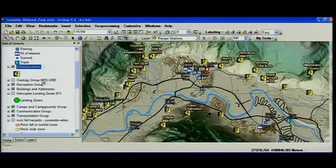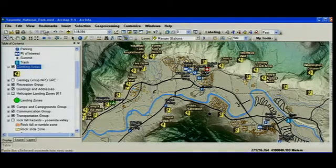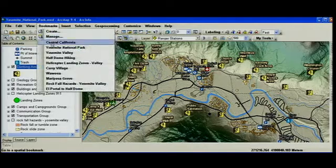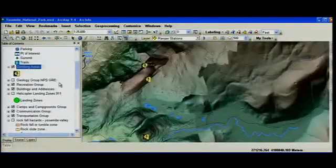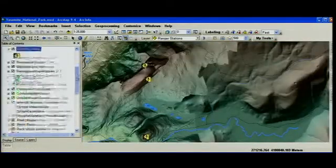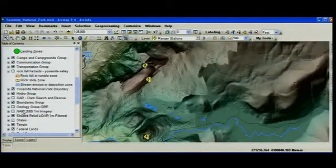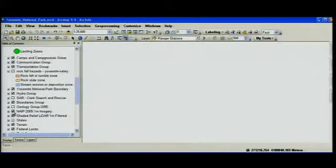Number five on our countdown list is going to be about geoprocessing and model builder. Let's go to a different part of the park, the area around Half Dome, and we'll go ahead and turn on our aerial imagery.